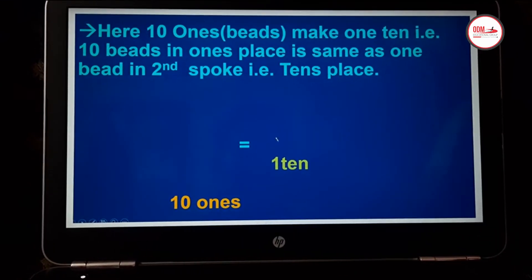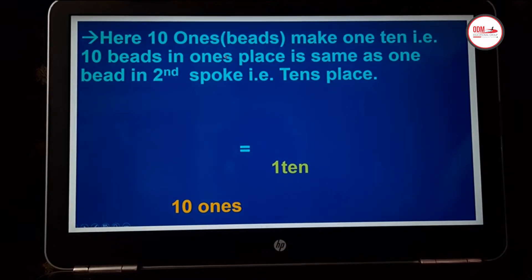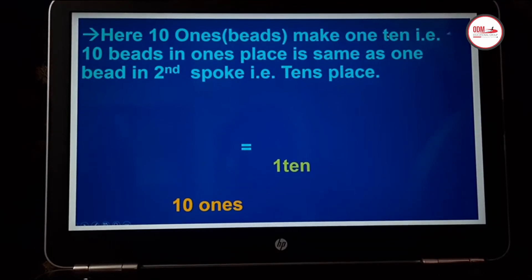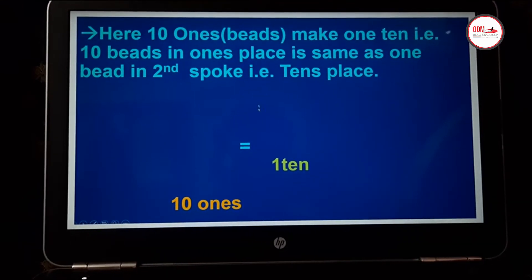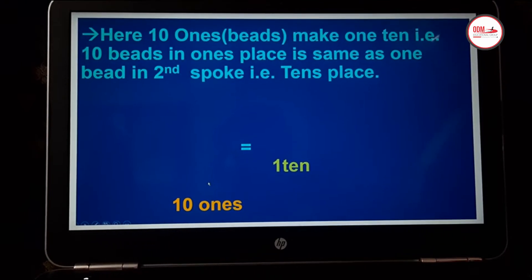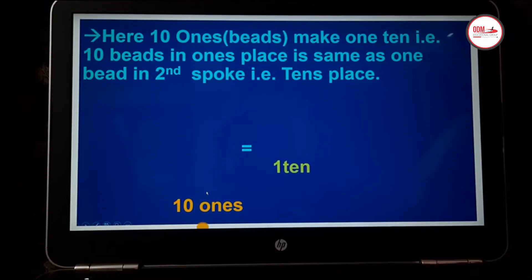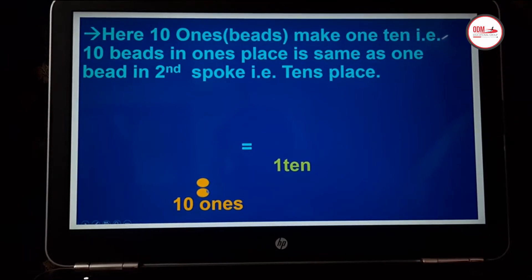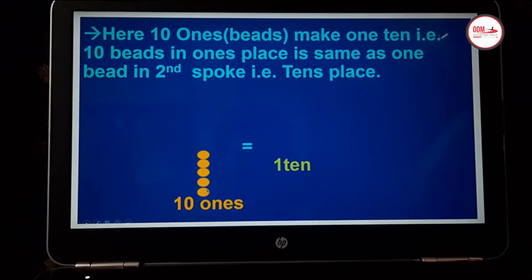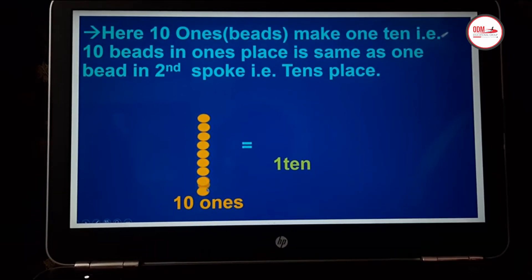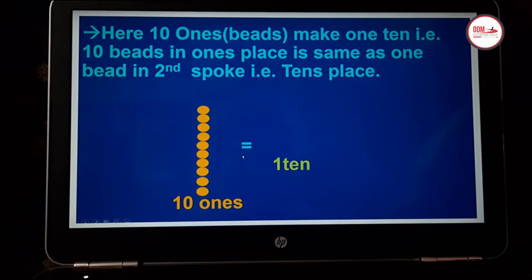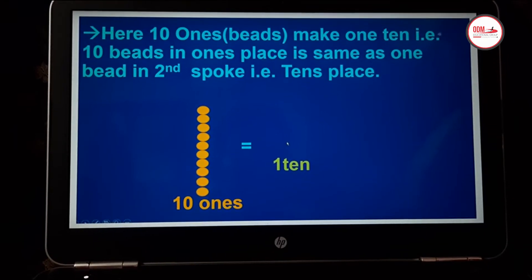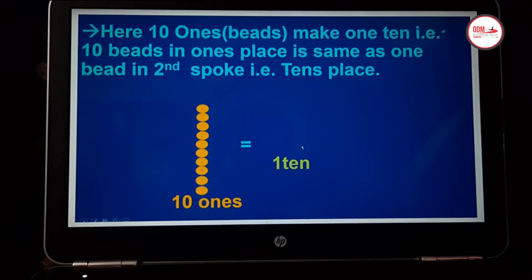So children, let us see. Ten ones — that is beads — make one ten. That is, ten beads of ones place is the same as one bead in the second spoke, the tens place. Now ten beads — that is yellow beads — represent ones: one, two, three, four, five, six, seven, eight, nine and ten. These ten yellow beads, that is ten ones, are equal to one bead of tens, that is green in color.